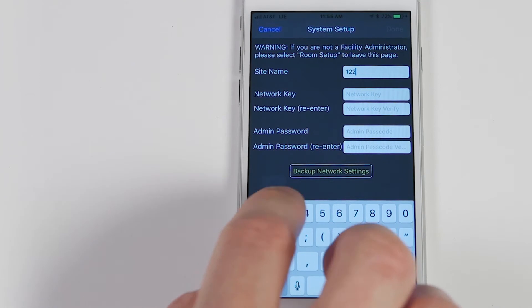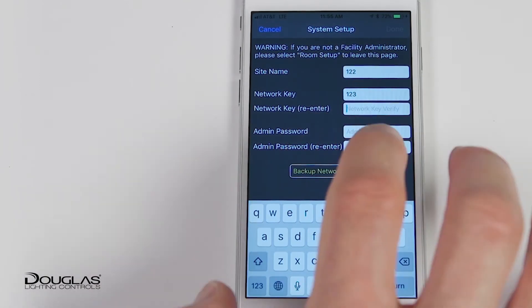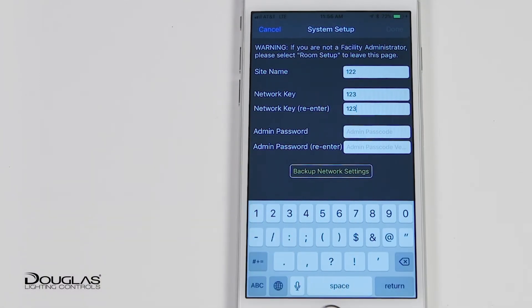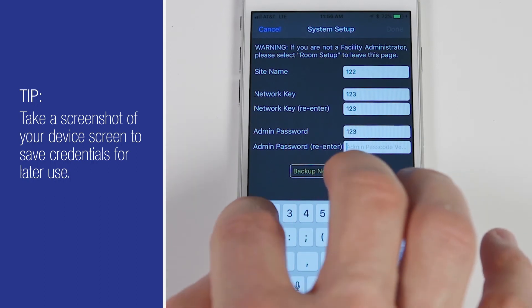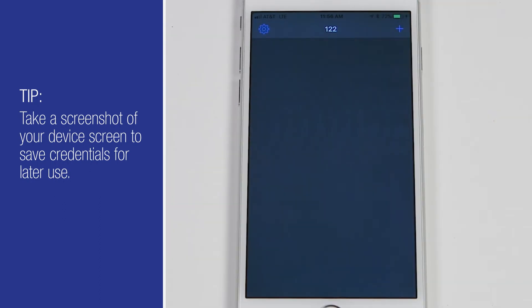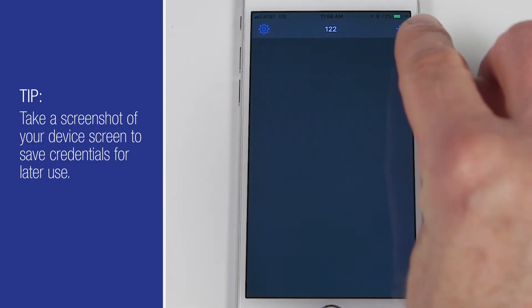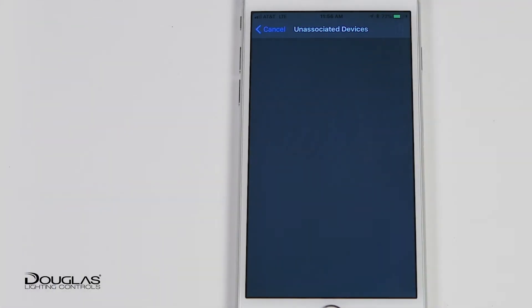Open the app and select System Setup. Enter the system information and be sure to save this information for system access, then press Done. By pressing the plus sign, the app will start looking for unassociated devices in the Douglas Controls Bluetooth network.